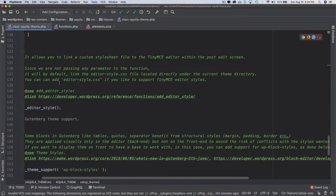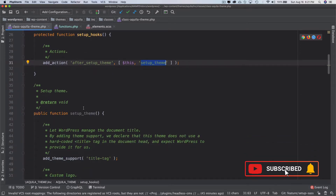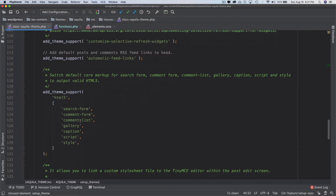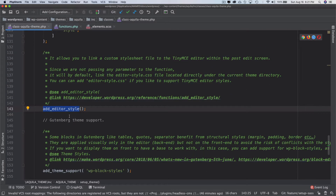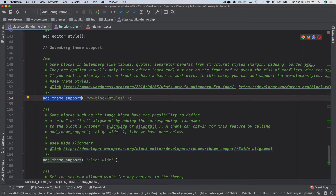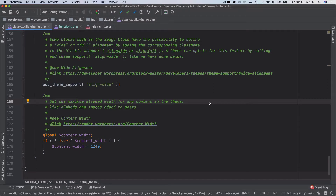In the previous videos we learned about adding theme supports. We had been using the after_setup_theme hook and the setup theme function inside the class Aquila theme. This function adds support for things like title tag, custom logo, and we use add_editor_style to link our custom file, add theme support for WP block styles, and align wide for wide or full alignment options for images.